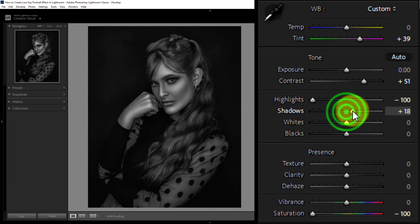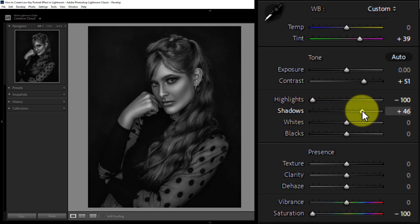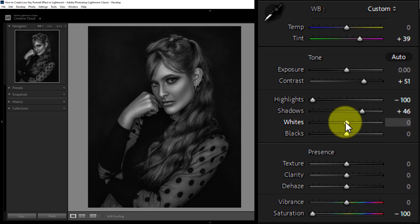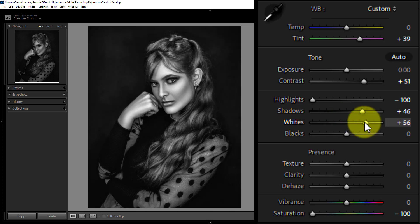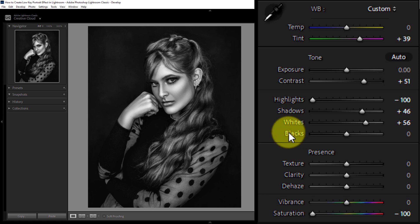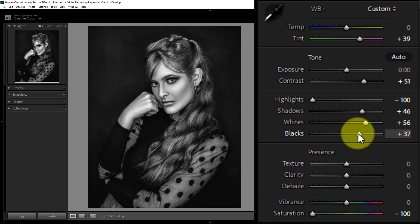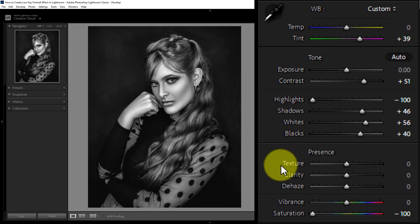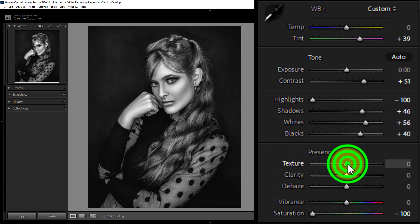Increase shadows to plus 46, increase whites to plus 56, increase blacks to plus 40, and increase the texture to plus 16.